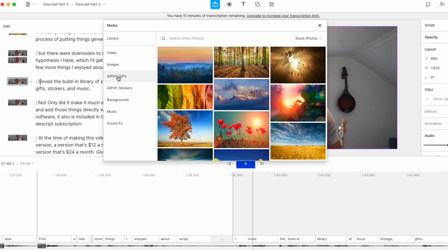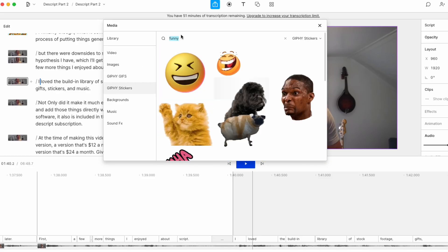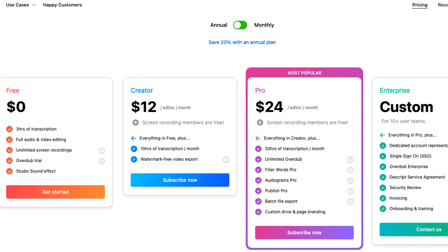I loved the built-in library of stock footage, GIFs, stickers, and music. Not only did it make it much easier to search and add those things directly within the editing software, it's also included in the price of your Descript subscription. At the time of making this video, Descript has a free version, a version that's $12 a month, and a version that's $24 a month. Given that some stock footage libraries alone are $20 plus a month, paying $24 a month for an incredibly powerful editor and a stock library is a pretty good deal.